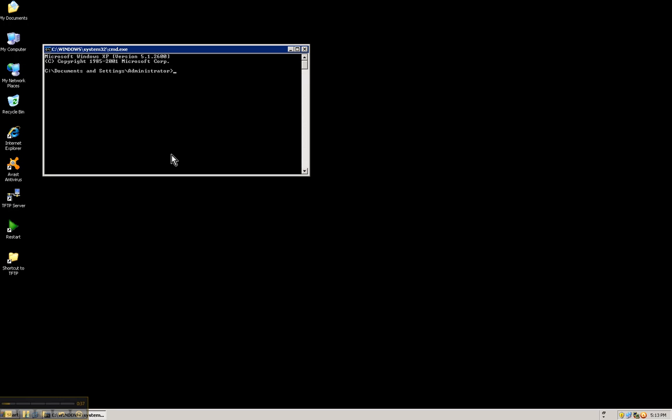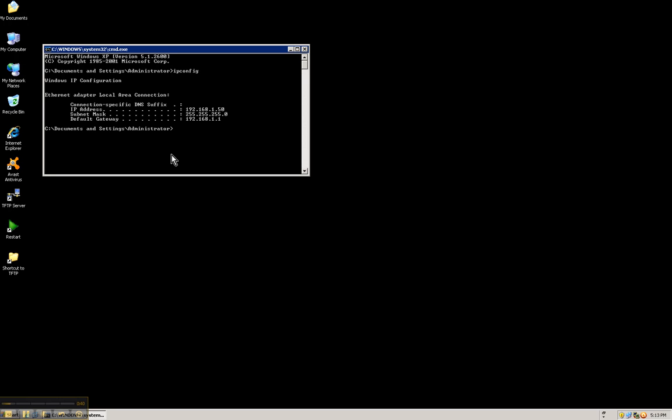Next, we are going to type the command ipconfig to find out what your IP schema is. In this case, it belongs to the same network as my DVR. Normally, we ship the DVR with the IP 192.168.1.108. So it belongs to the same network as the network where I am plugged in now.